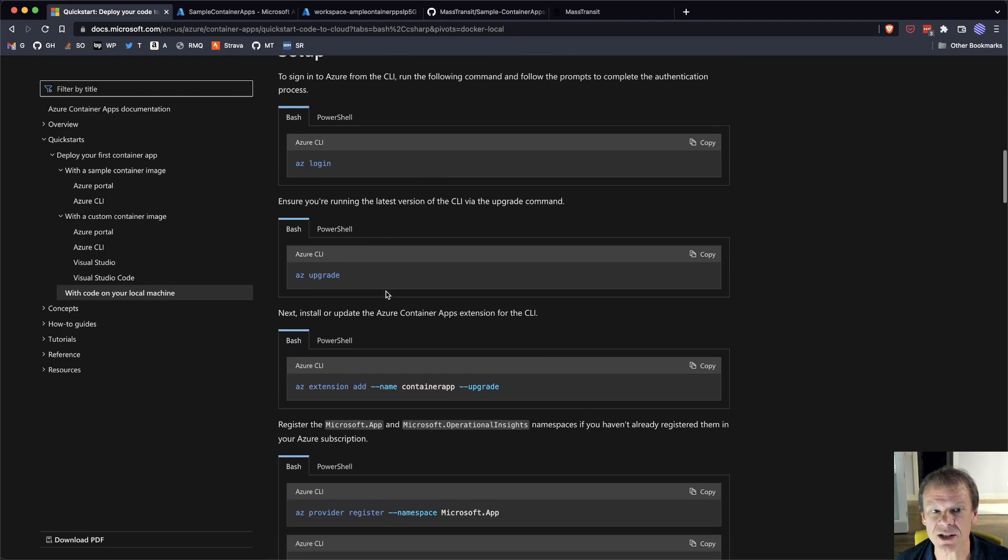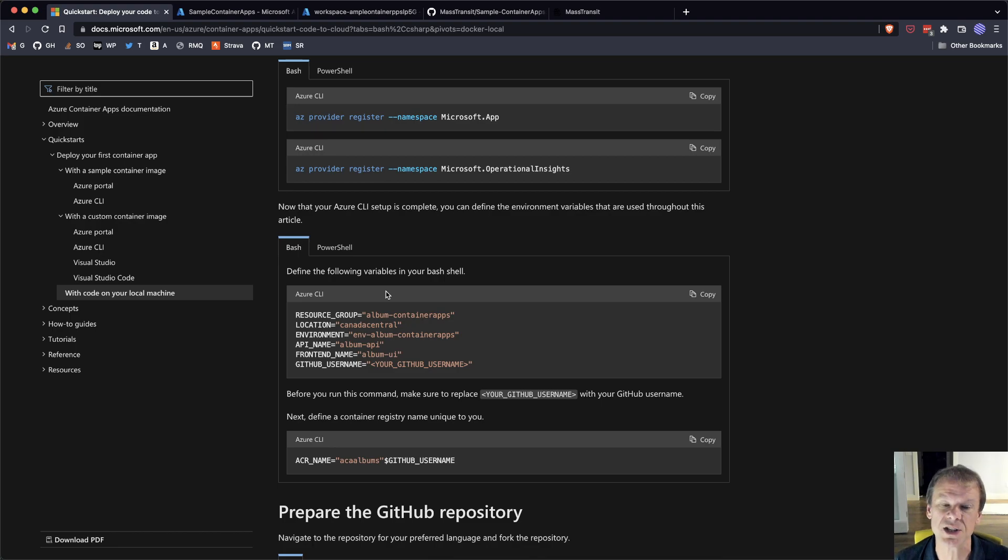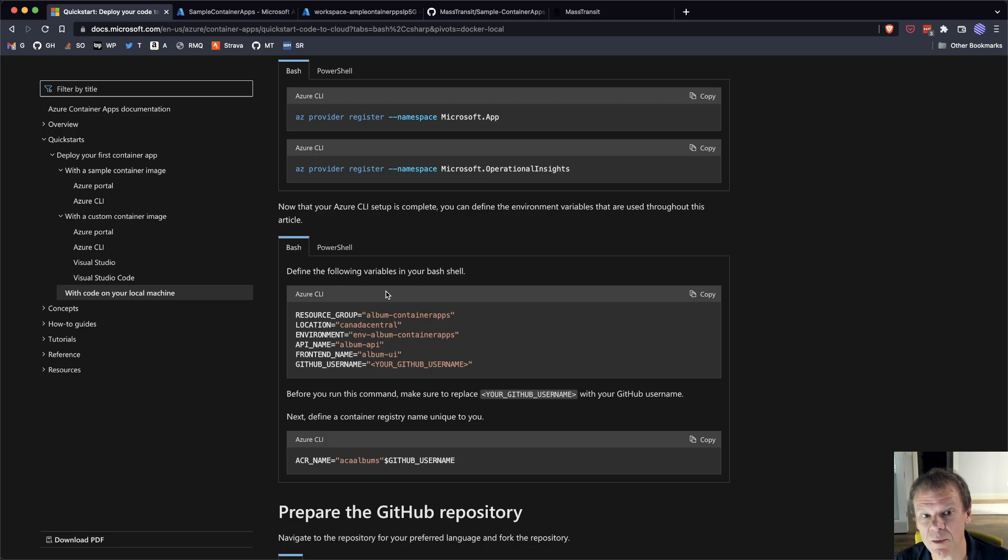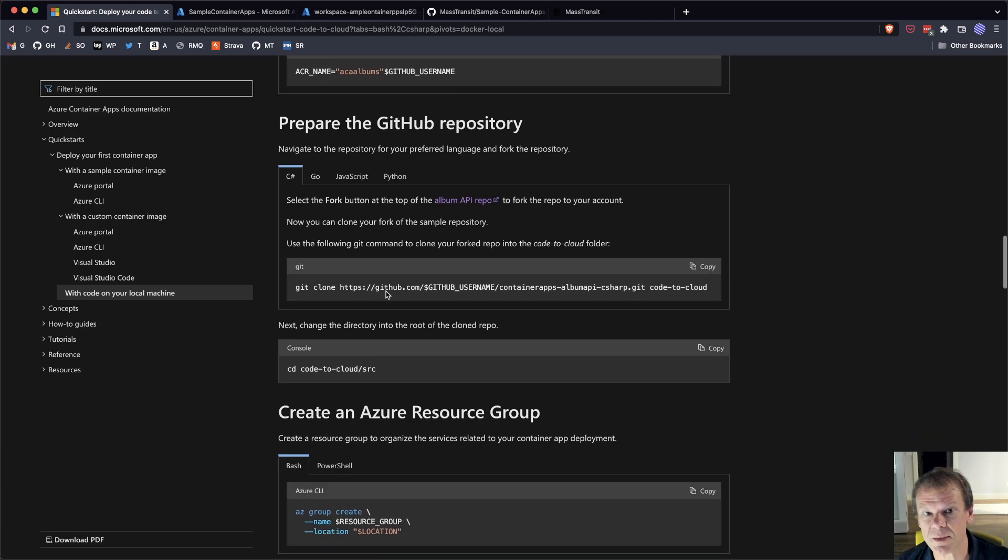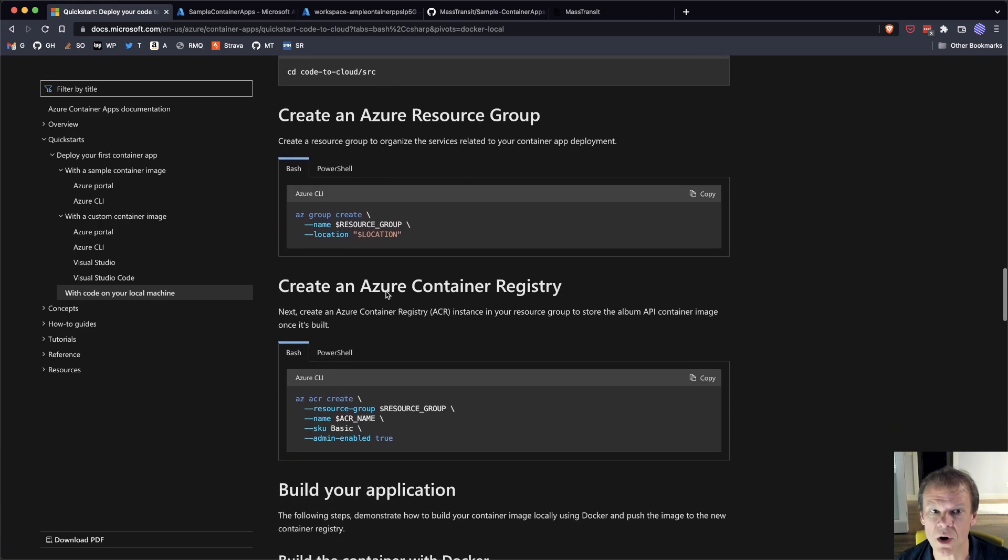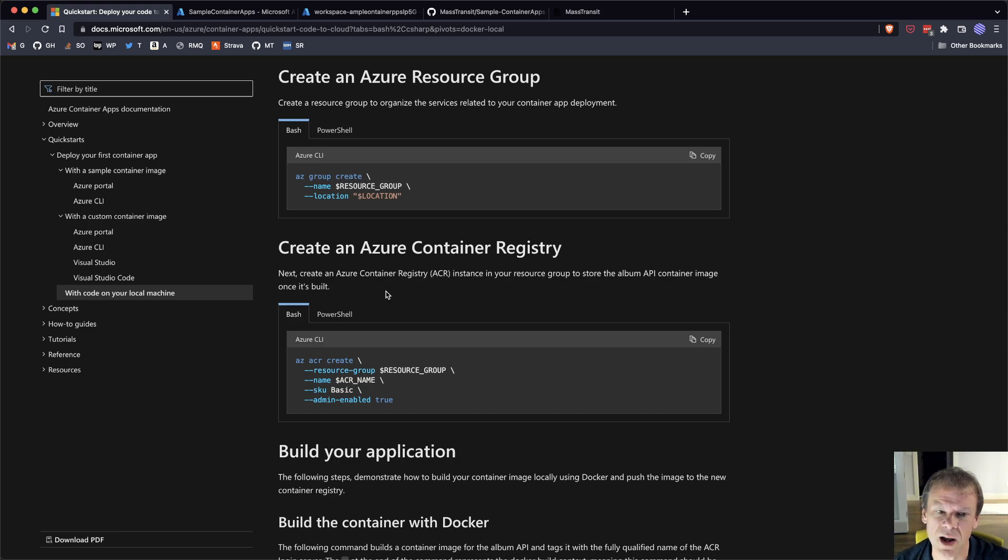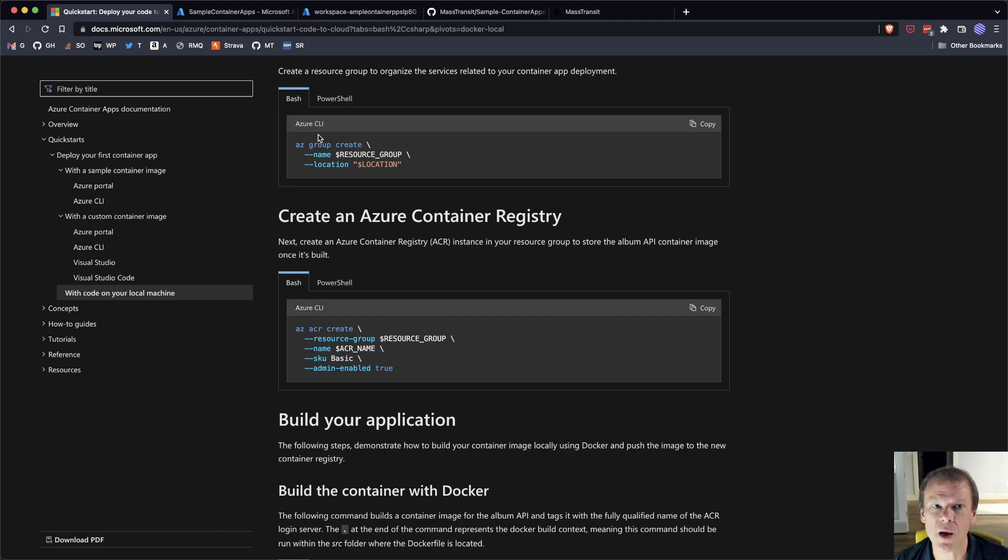Azure has a number of docs on the Azure Container Apps documentation. There's a whole bunch of Getting Started here. I followed this code on your local machine approach, and this was all a bunch of command line steps to log into Azure, upgrade the tools, install the extensions, define all these variables to make it easy to repeat these commands. I put it in US Central. I set up a separate environment and walked through all these steps.